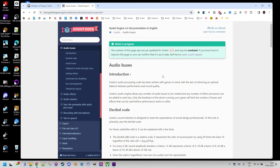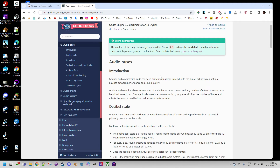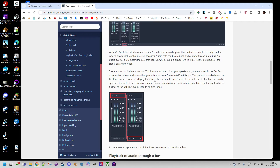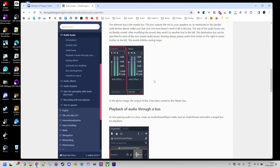Godot's audio system offers great flexibility, allowing us to create multiple channels known as buses, which serve as pathways for sound output. Through code, we can control these buses — we can adjust their volume settings, add sound effects, or even disable them to mute the respective channel entirely. Let me open the game project to demonstrate.